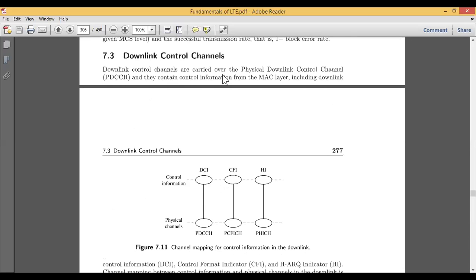The physical control channel is related to the physical layer of the model, and it consists of some control information coming from the above layer. All information comes from the above layer, not from the below layer. If you want to transmit some information, it starts from the upper layer to the bottom layer — for example, in the OSI model it starts with the application layer and ends at the physical layer. All the control information related to data transmission comes from your MAC layer.